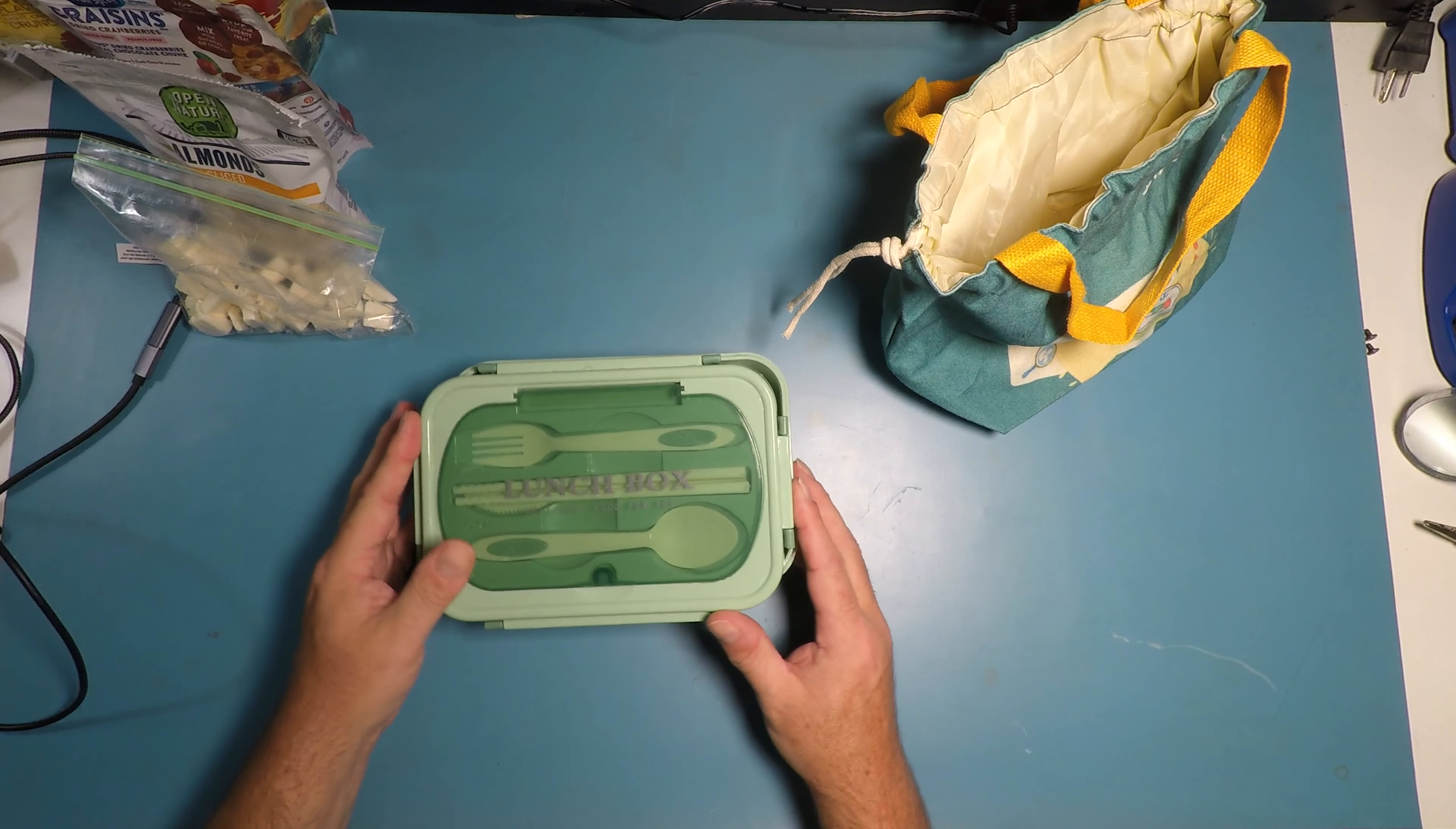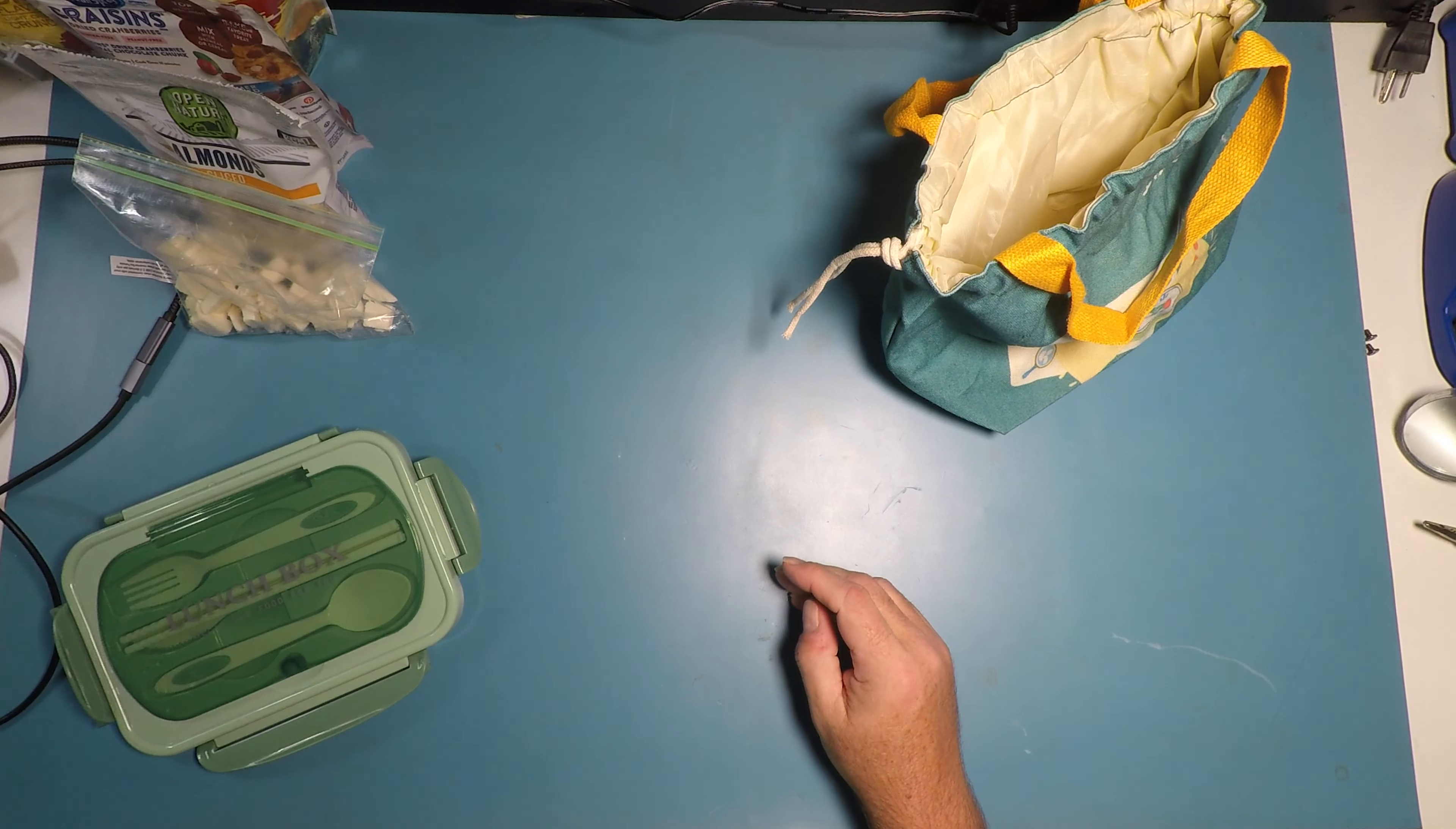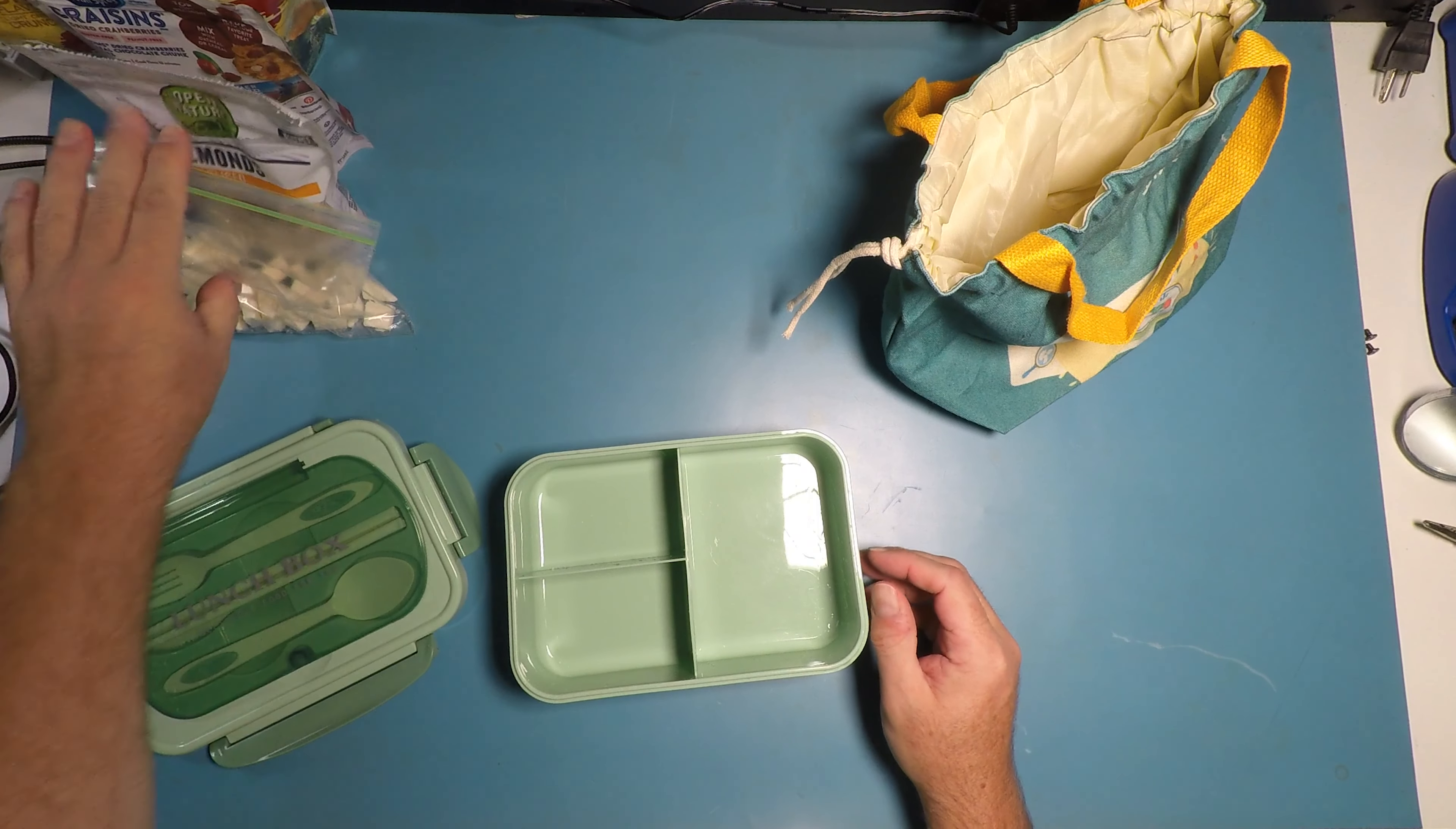Alright, so we've finished cleaning the bento box. All clean, not completely dry. Knock some of the water out.